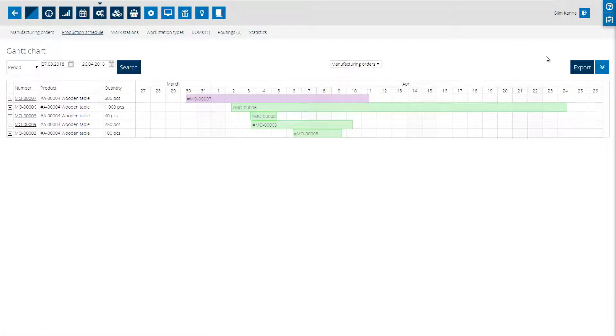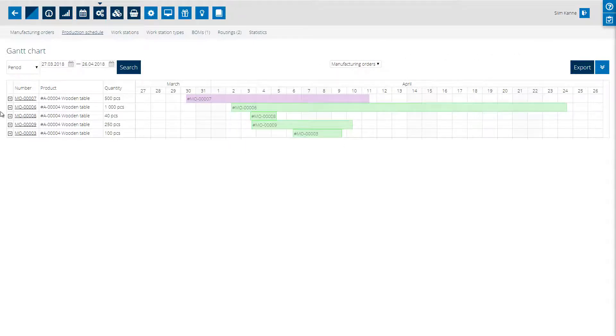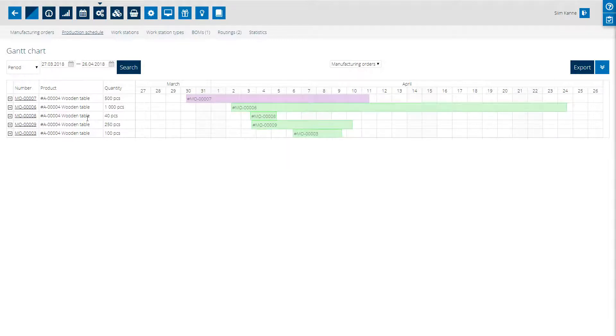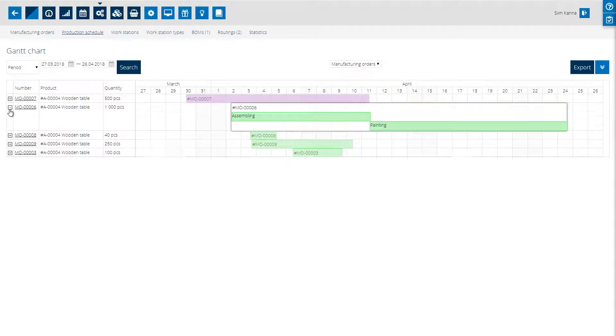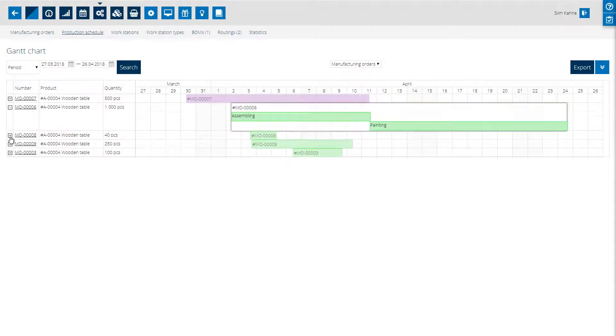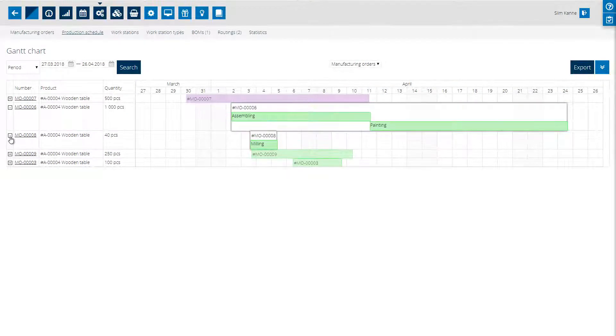In MRPEZ there are two types of Gantt charts. There is the chart which shows you the manufacturing orders where you see the details on all orders and you can expand them to see individual operations.